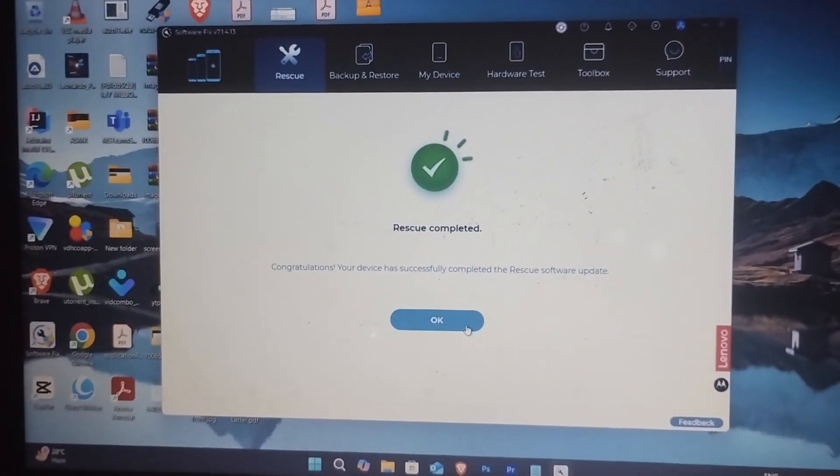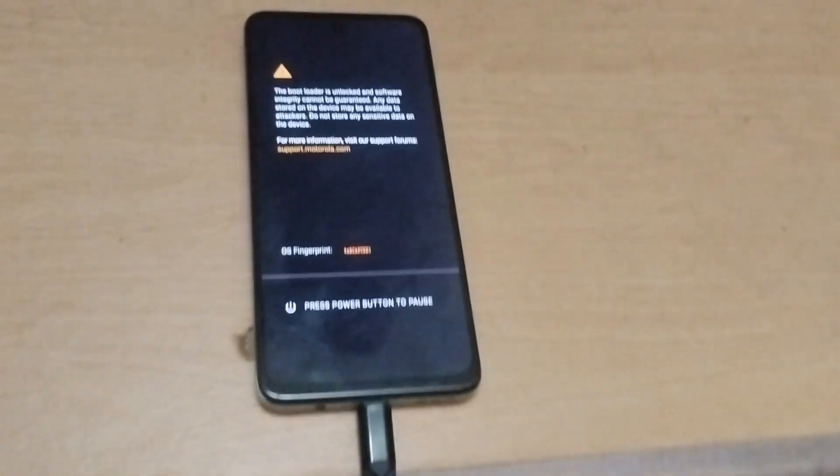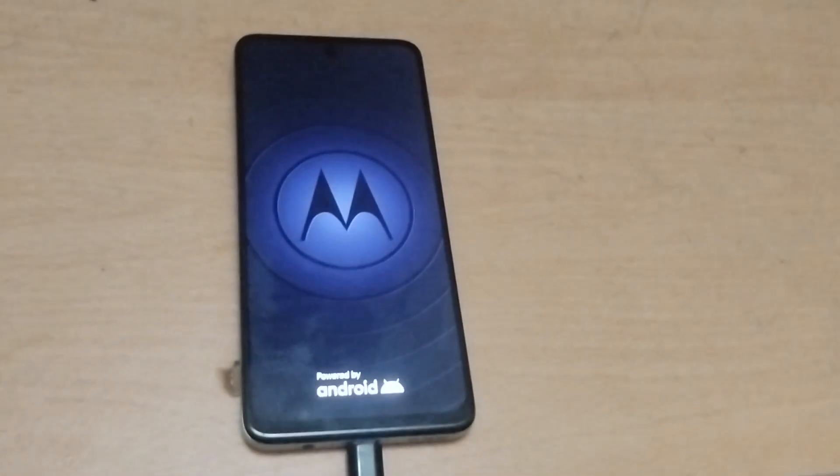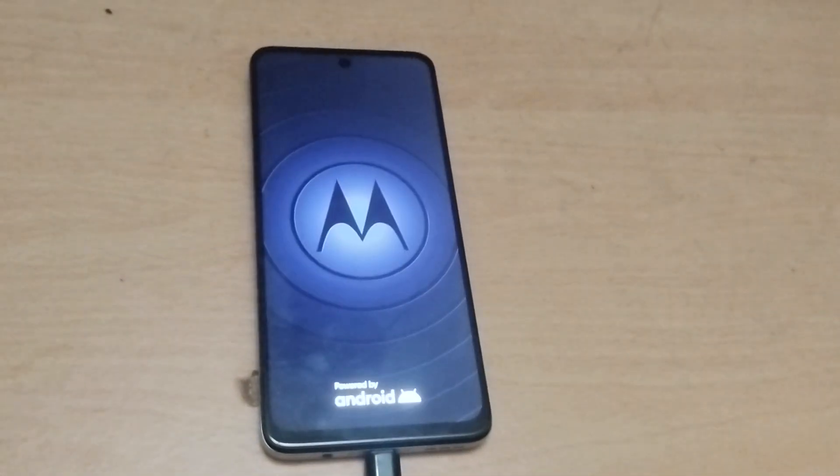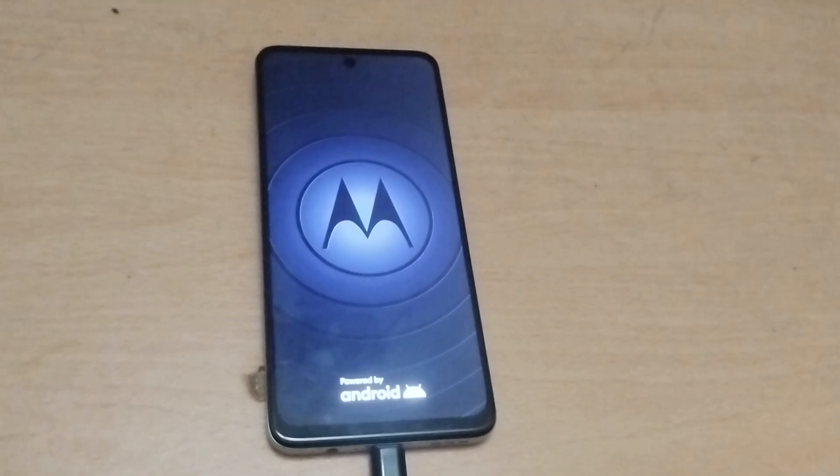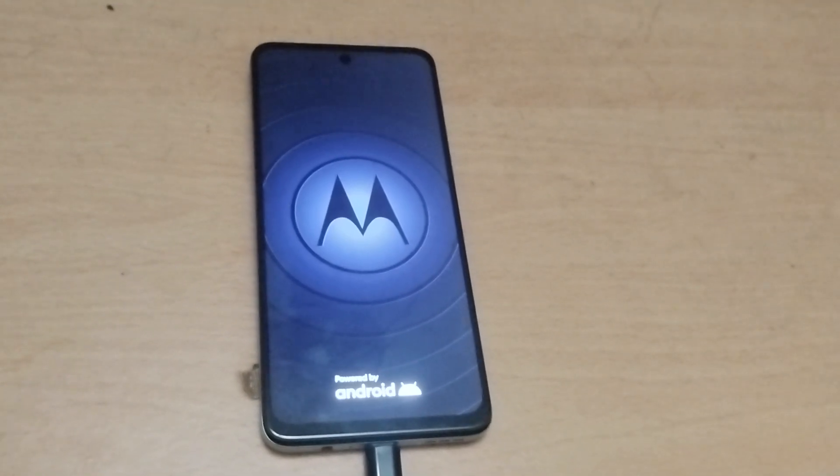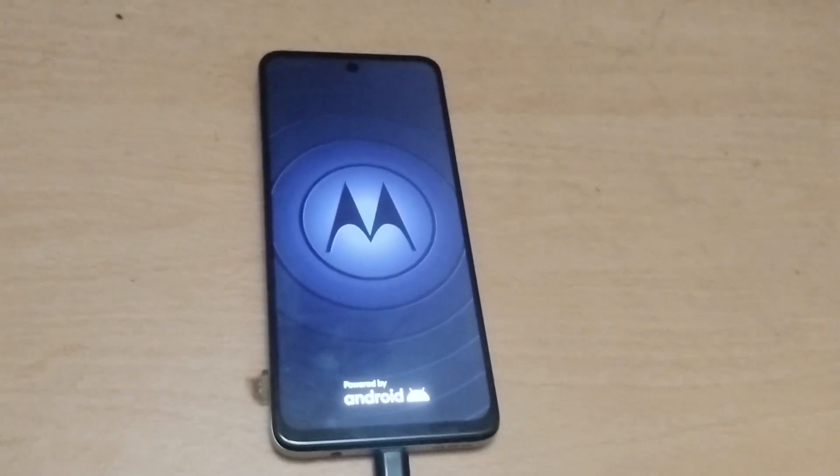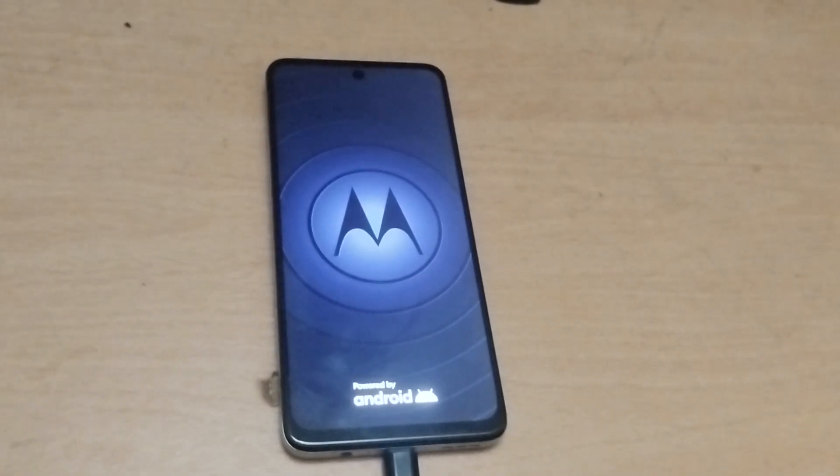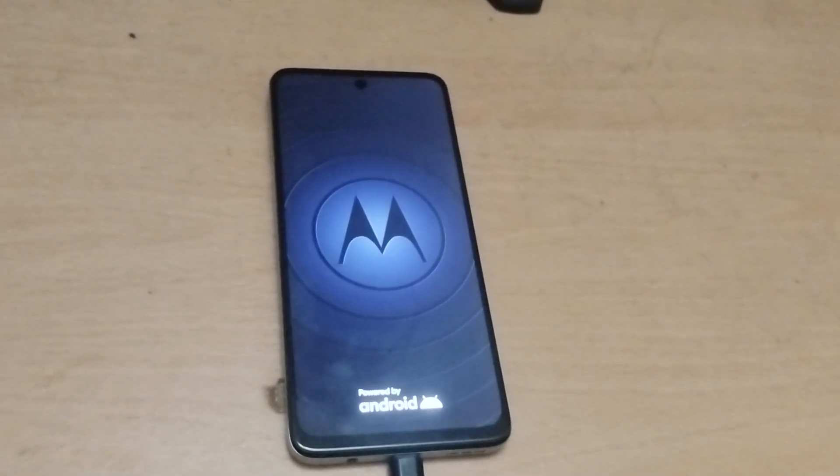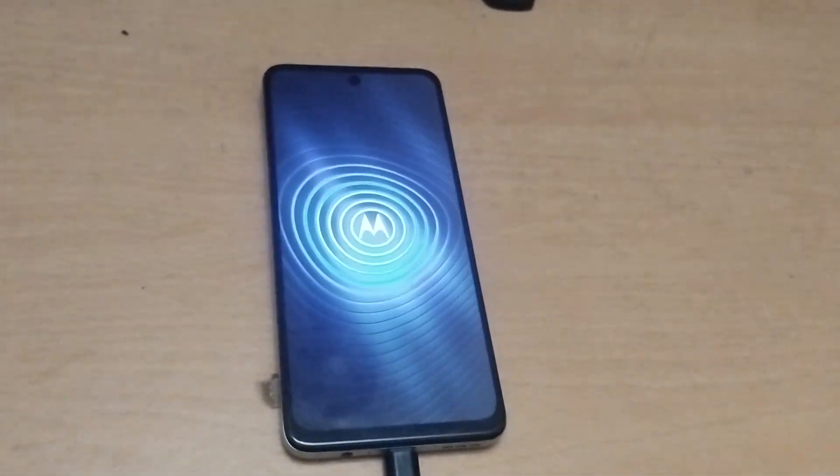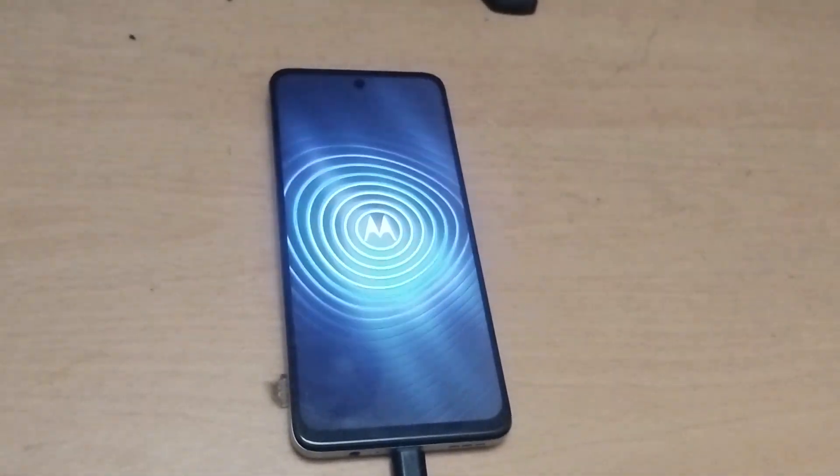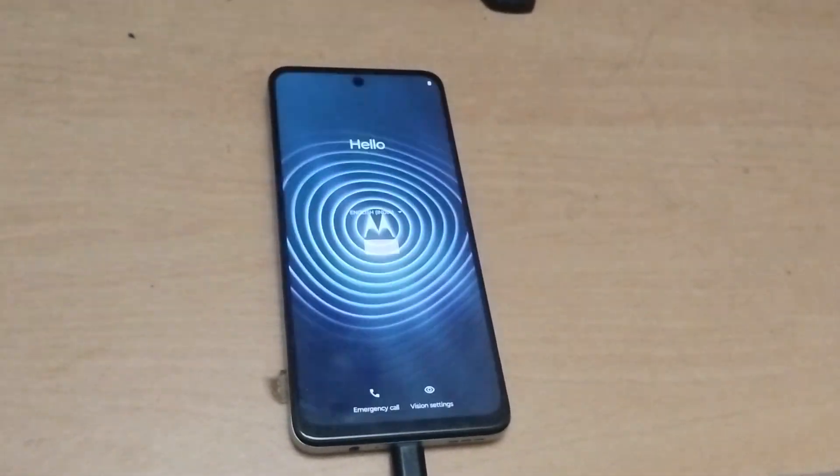This process can be done multiple times on any Motorola phone. I'm currently using Moto G54, but it works on G52, Edge series, and even Razr phones - basically all Motorola phones. Comment your opinion below, thanks for watching, see you in the next one.